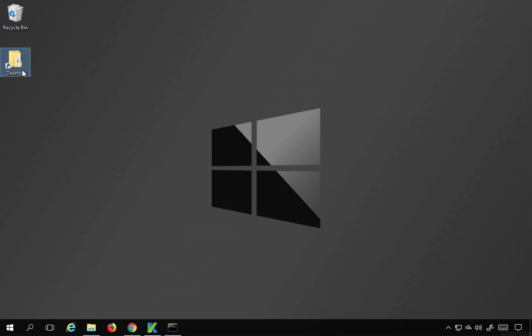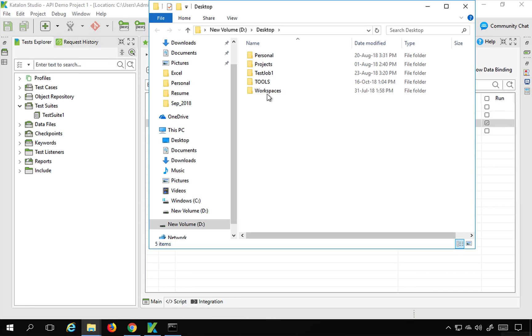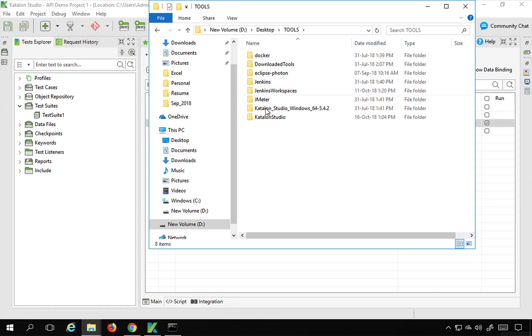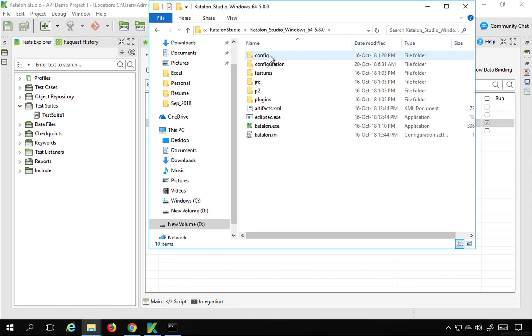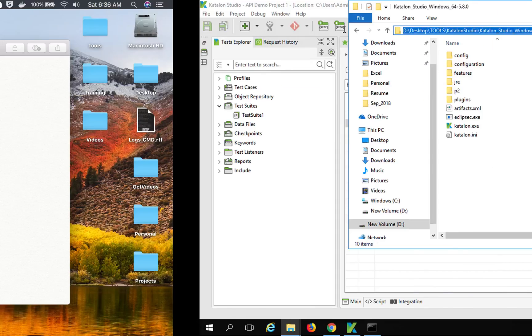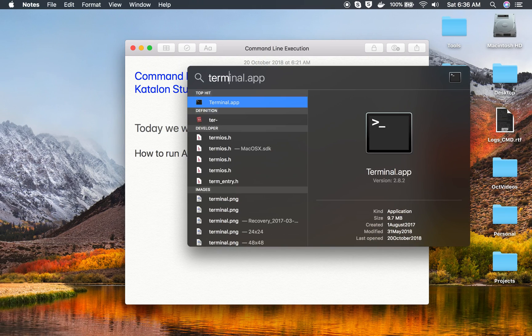This is the folder that you downloaded for Katalon Studio. So in my case, I will just show you it is under Tools Katalon Studio. And here you can see the Katalon Studio folder. So you have to go to this particular location on Windows.